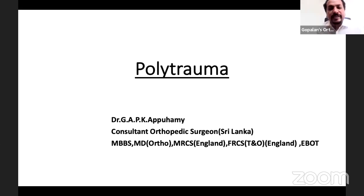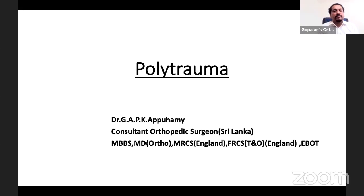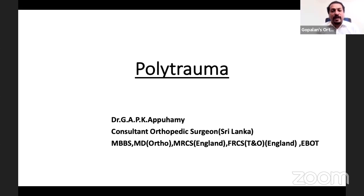Welcome to the 39th live webinar on orthopedic principles. We have Dr. Ajit from Sri Lanka joining us again to enlighten us on polytrauma with respect to the fellowship exam. Over to you, Dr. Ajit - you can share your screen.